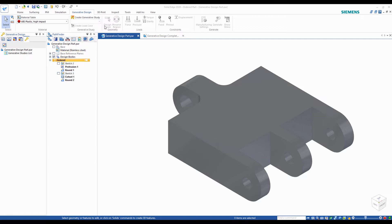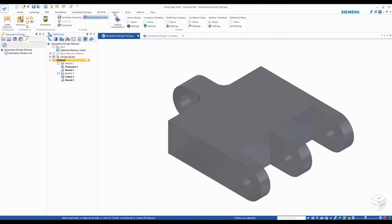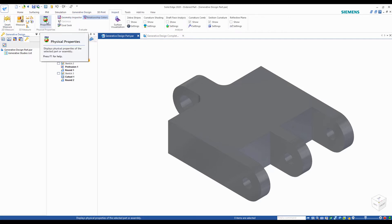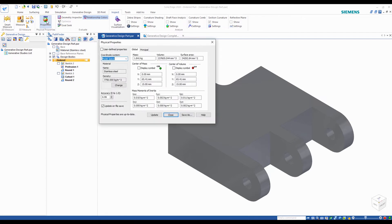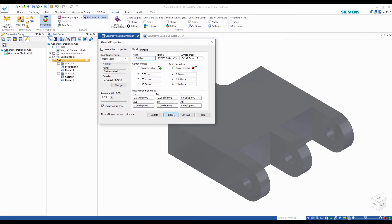How do we do this? Solid Edge offers a generative design capability that lets you optimize your part by inputting a few parameters and let the software do the rest. Here you can see the current mass of the stainless steel part is 1.84 kilograms. At the end of this video, this mass will be reduced significantly.